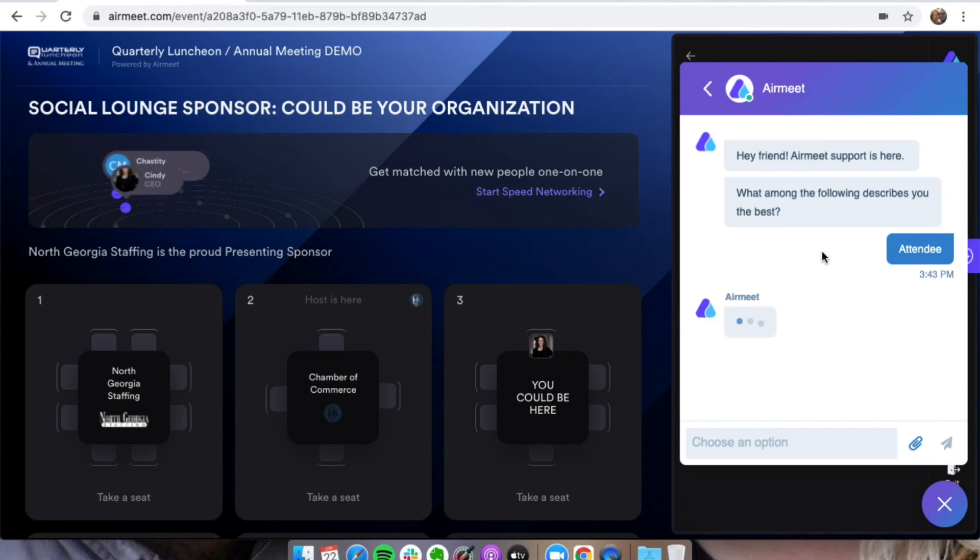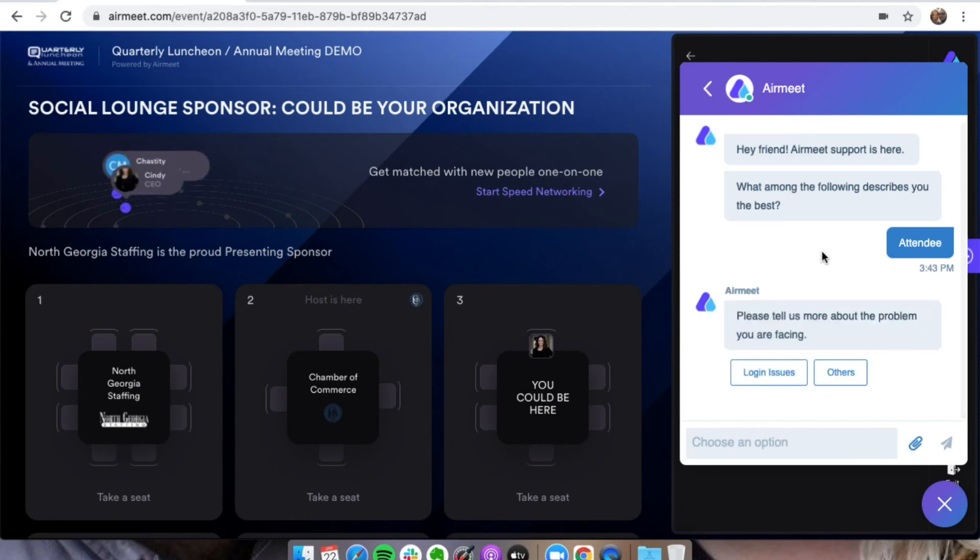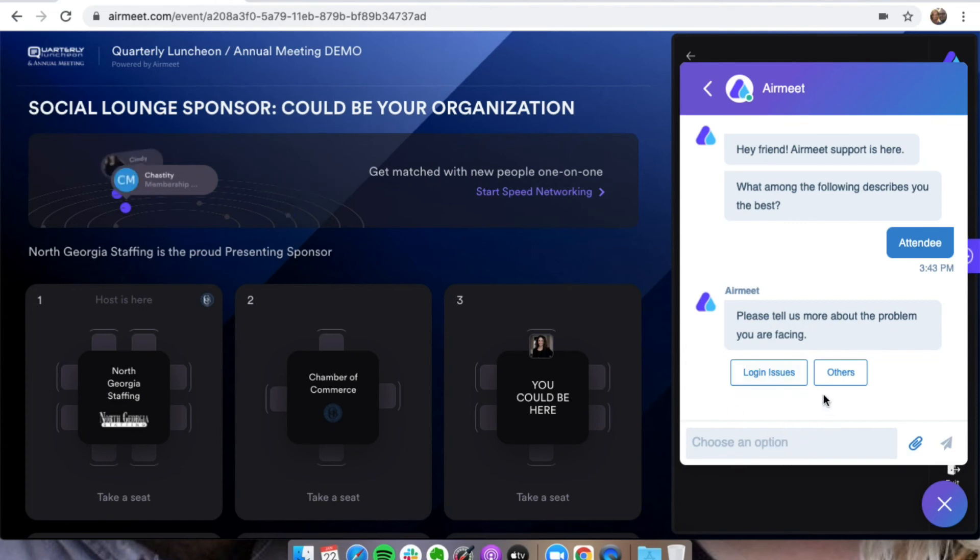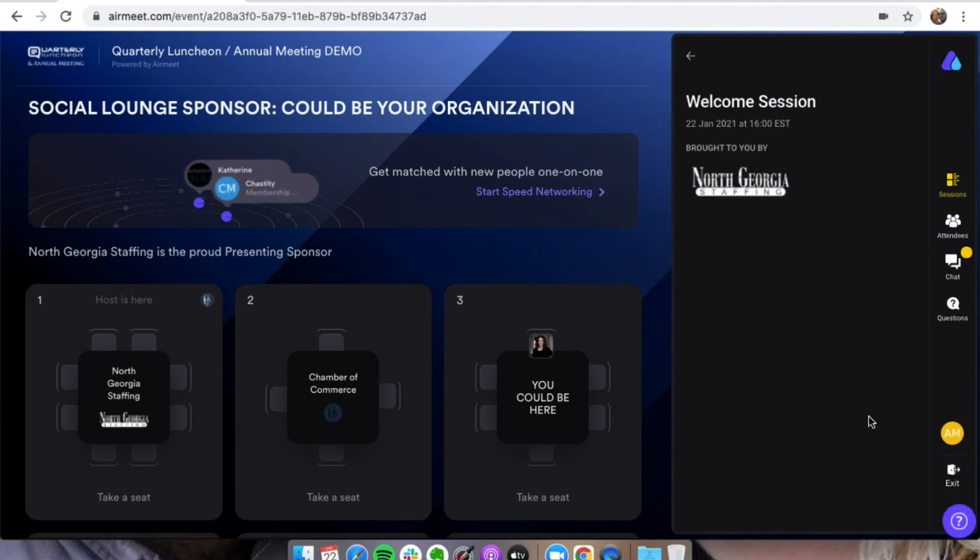Click that you're the attendee, and then Airmeet will say, please tell us more about the problem that you're facing. And then they can help you out if for any reason you have an issue while we're here. And then we can close that.